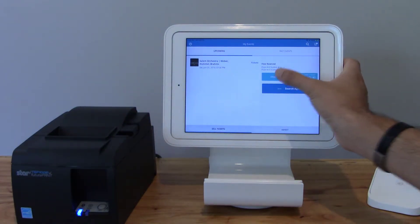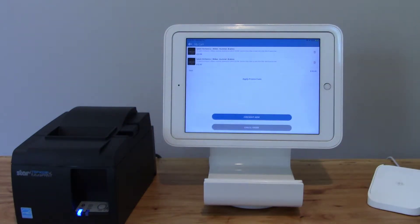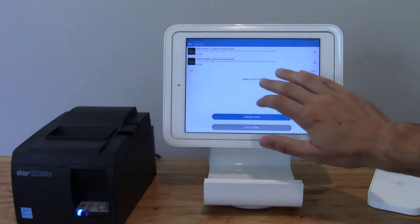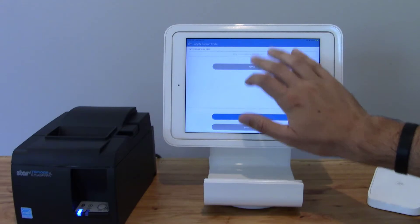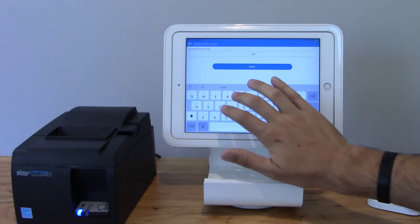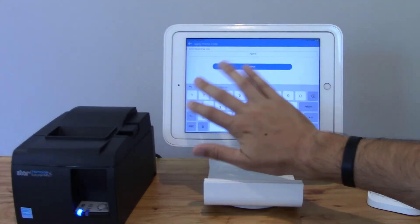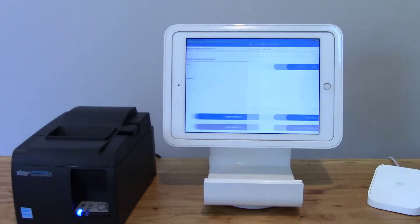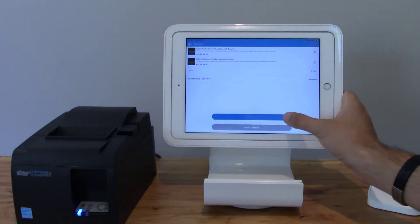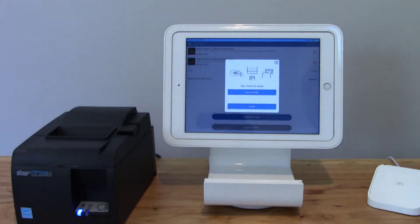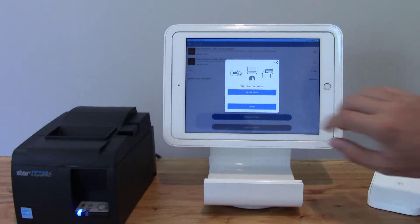Now I'll click checkout. At this point I can put in a promo code if I'd like to — let's go ahead and do that now. Now click checkout. Let's use Square.